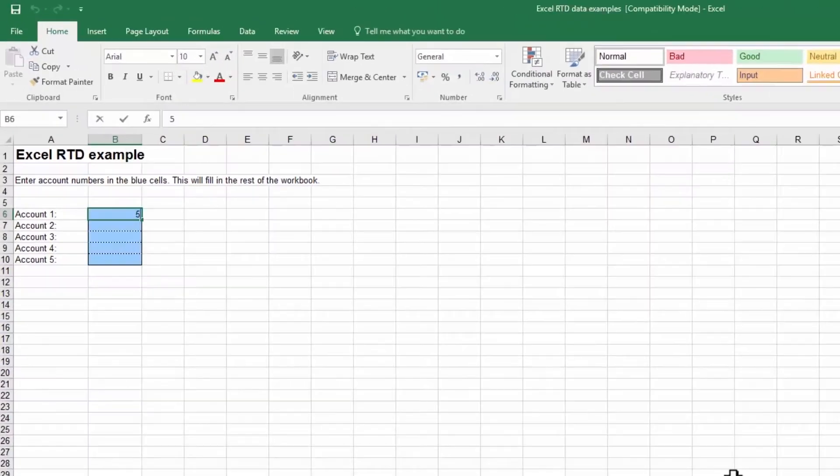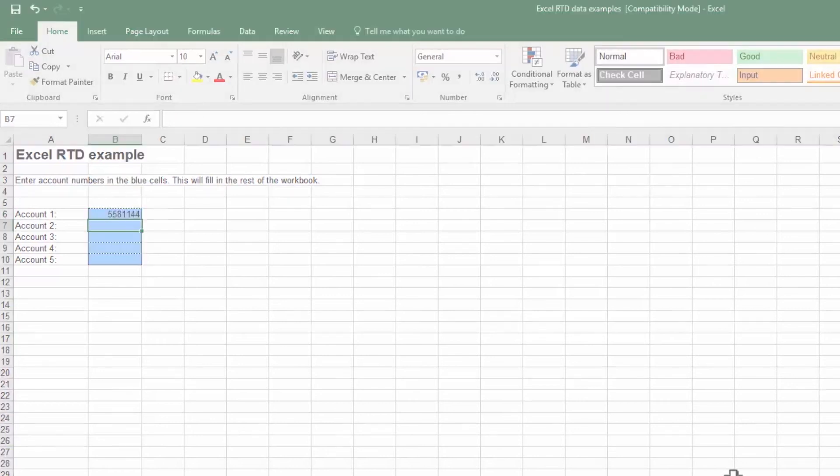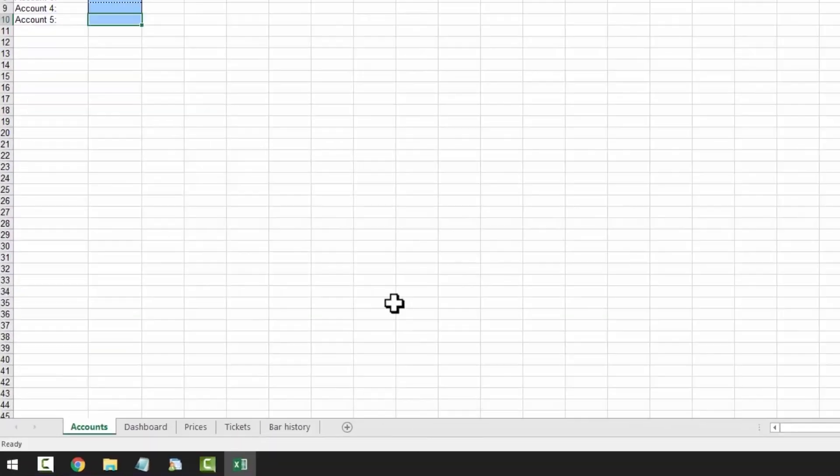Simply enter the MT4 account number into the spreadsheet. The spreadsheet is now linked to this data and the Excel RTD app. If we click on the Dashboard tab we can see the live account data ticking away.